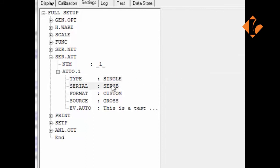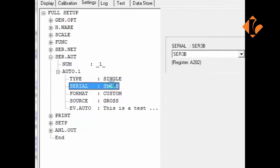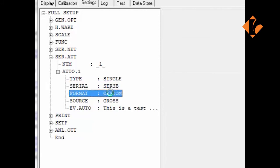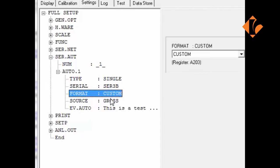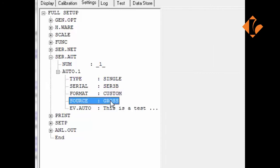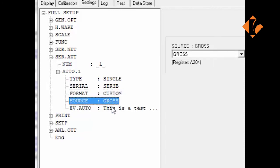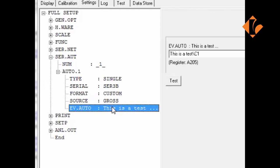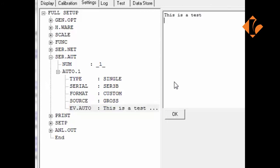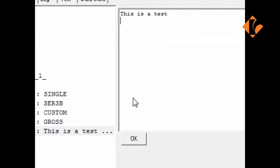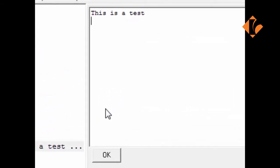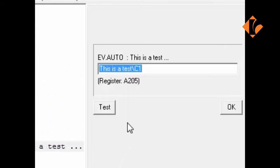We will be outputting via the 3B port, which is the Ethernet port requiring the Ethernet module. We will be sending a custom format, the gross weight and the message we will be sending is this is a test. In this example, the custom event auto is used. The event auto screen is a user-defined screen and basically the information can be entered as required. The backslash C1 token is a newline token.